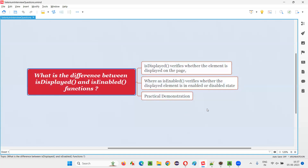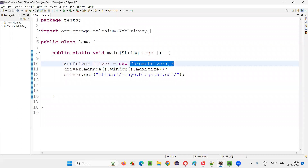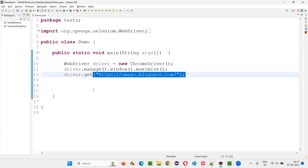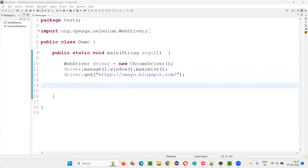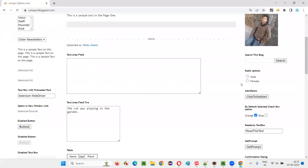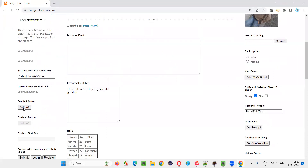So let me practically demonstrate this for you. For that, I will switch to the Eclipse IDE where some sample Selenium code is there for opening the Chrome browser, for maximizing the browser, and for opening the application URL in the browser. After opening the application URL, I want to check this. I'll take one element — for example, Button 2.